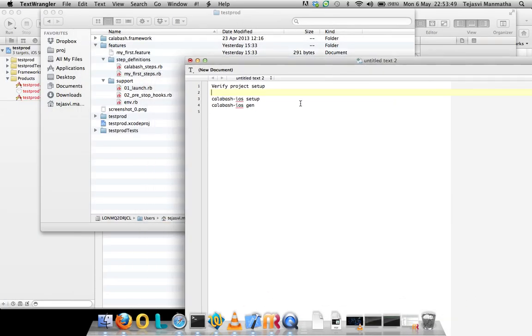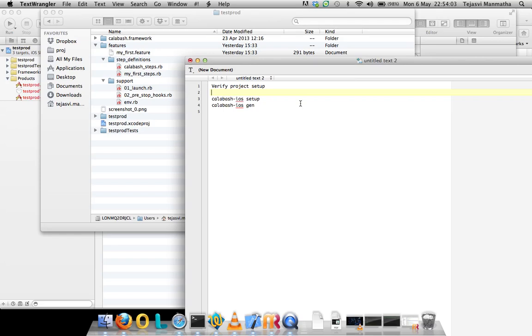Hi, welcome back to my Calabash iOS training tutorial. In this tutorial I'm going to show you how to set up the project. I've done this in my previous tutorial, but in this tutorial I'm going to focus on how the steps are done, what errors are encountered, and how to verify them.